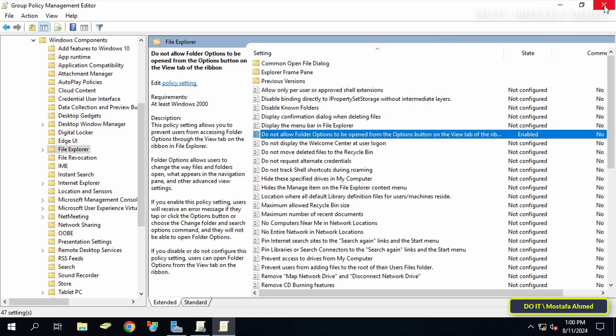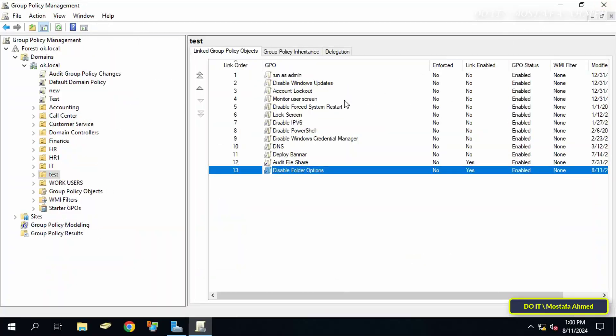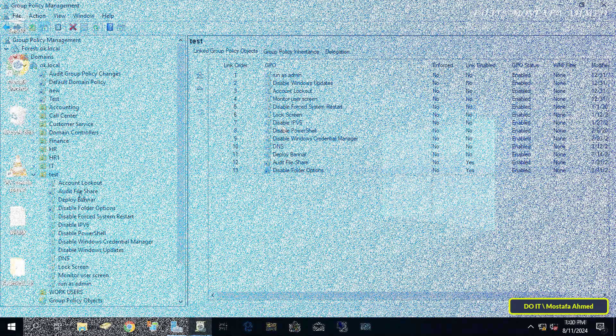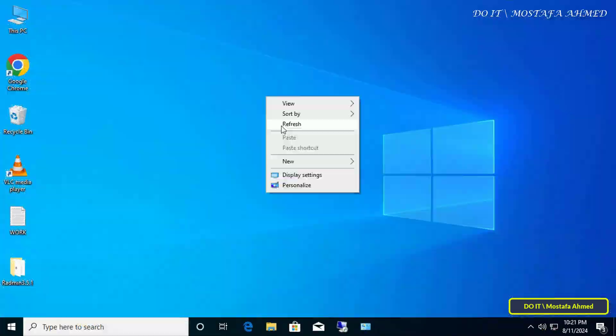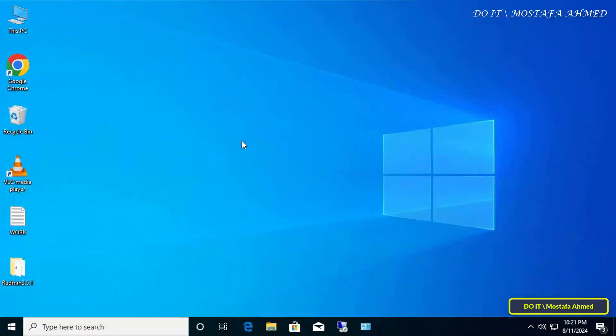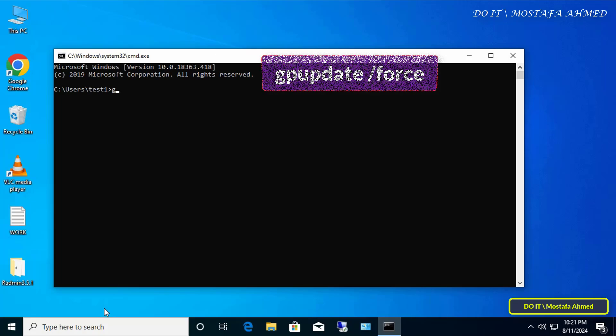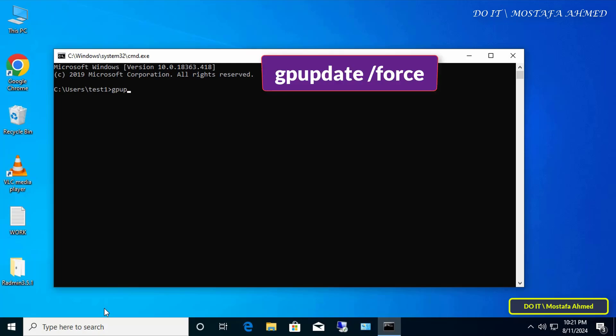Now you can close the group policy management editor window. After that, I will open one of the client computers to verify that the policy is applied to domain users. From the client computer, open the command prompt window.